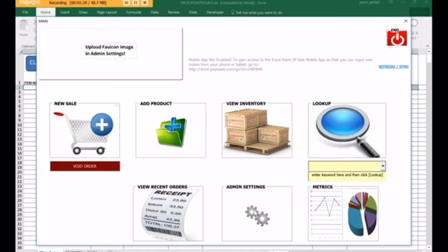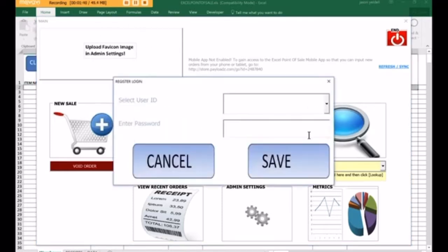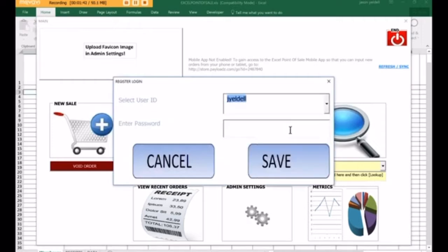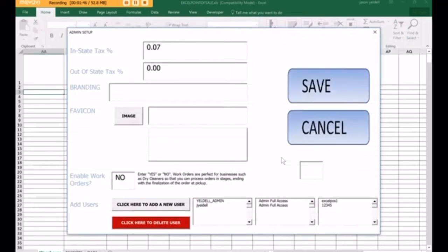To do that, you click on Admin Settings, select your ID, enter your password because only administrators can perform this action, and then give your store a name. Let's call this one Jason's Candy Shop, and we'll set up an icon for our Candy Shop.